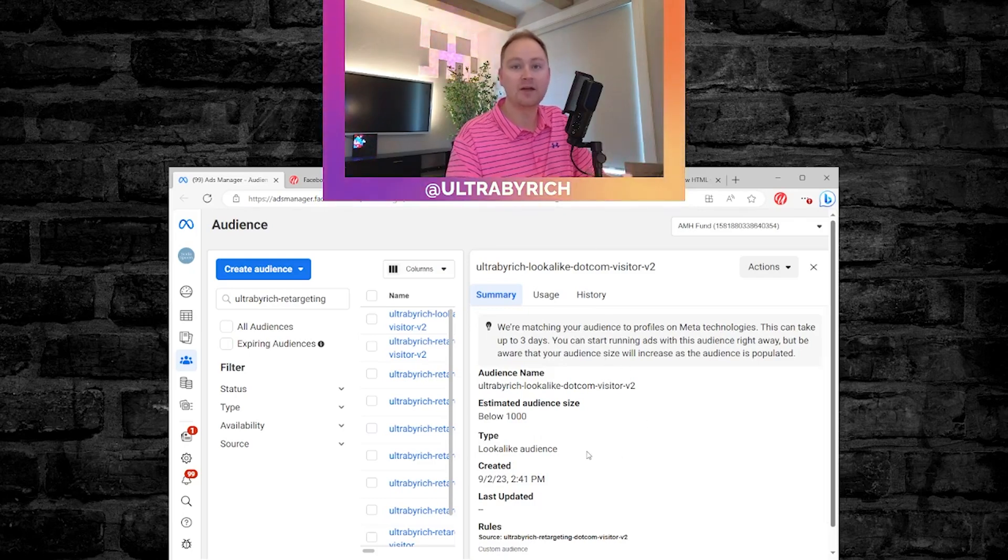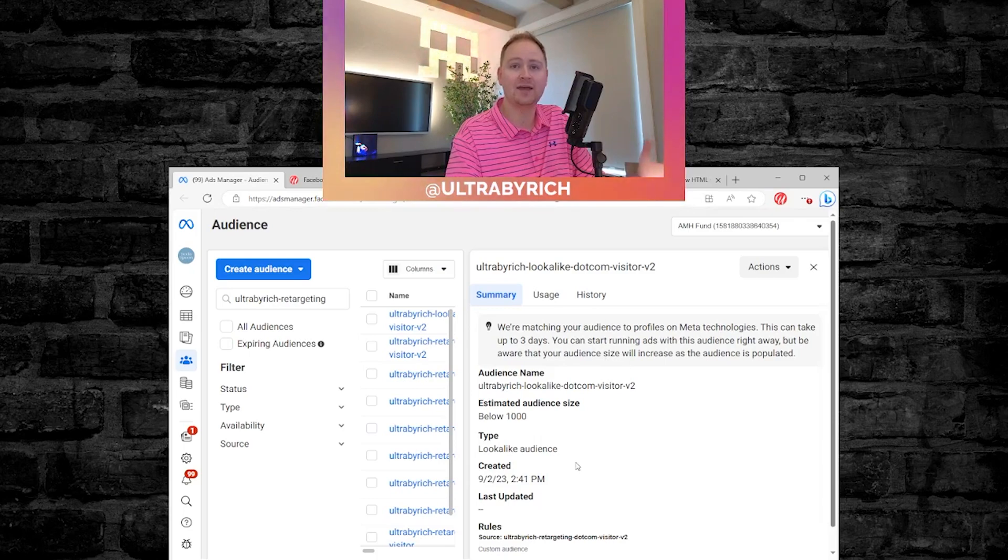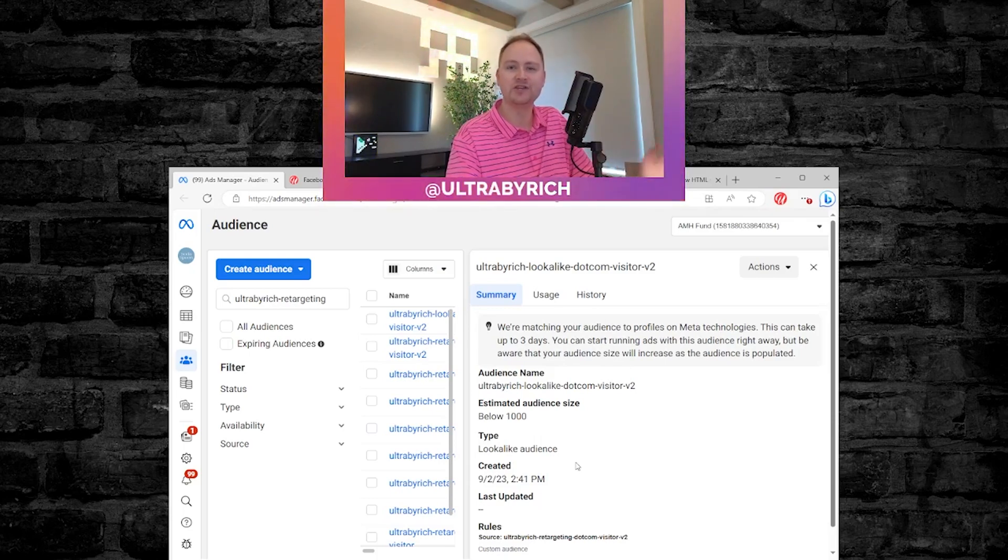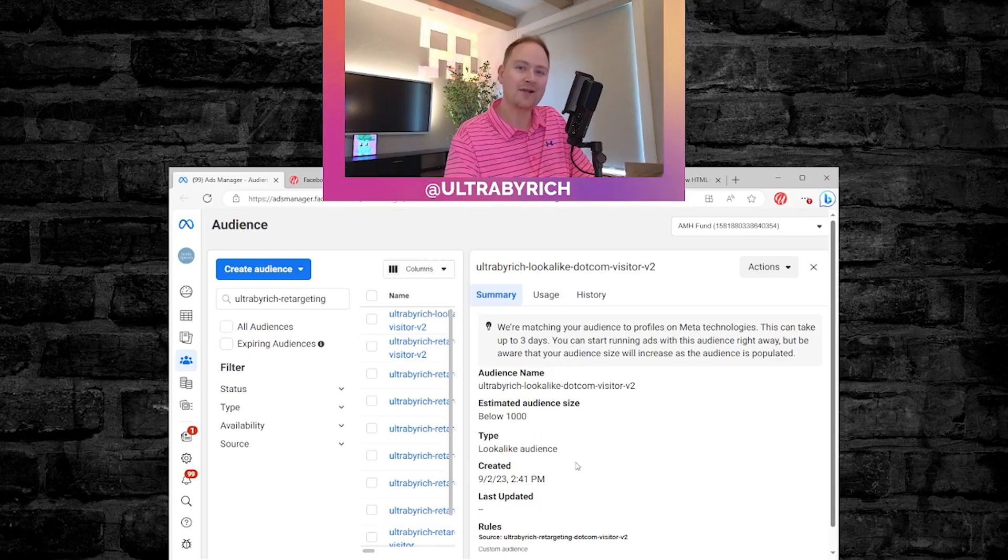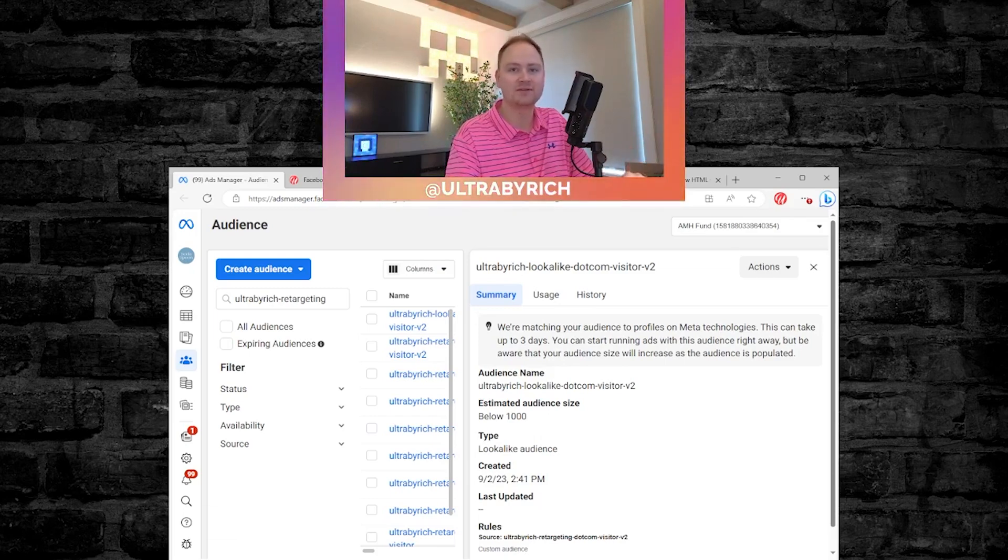Okay, but that's it. You just created a custom audience of your website visitors. And then you just created a lookalike audience of that in one fell swoop. I mean, this is fantastic. So hope you enjoyed.